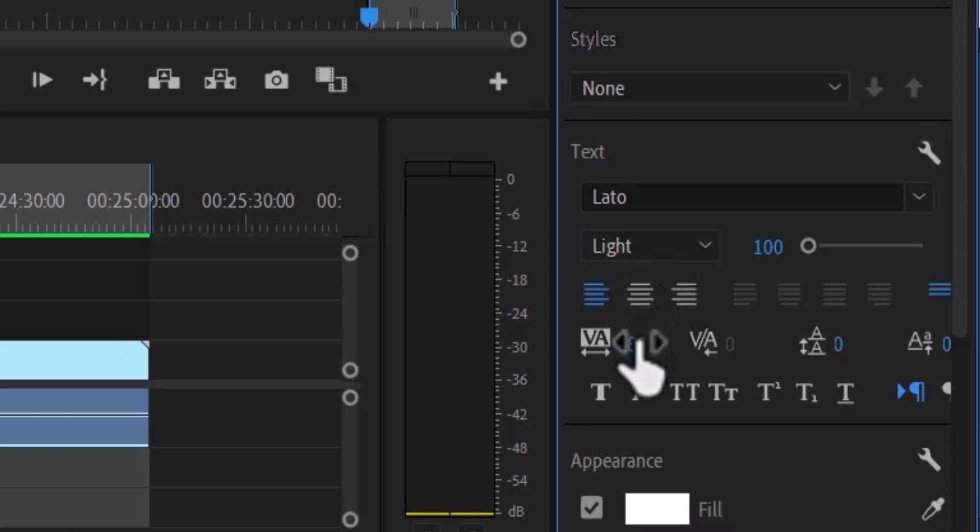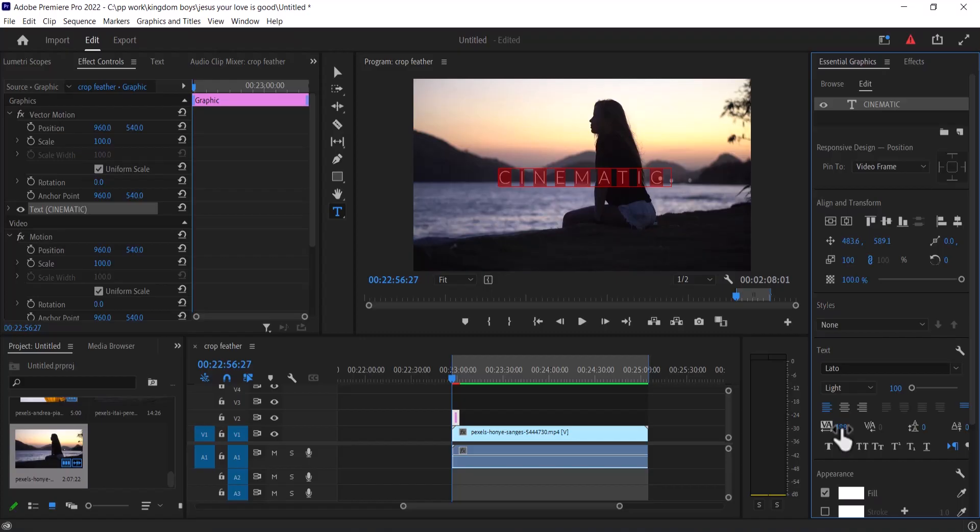I increased my vertical alignment to 488 so you can increase yours to somewhere between 450 to 500. If I take it back to zero, this is what it would look like. But I don't want it to look like that so increase yours to somewhere between 400 and 500.